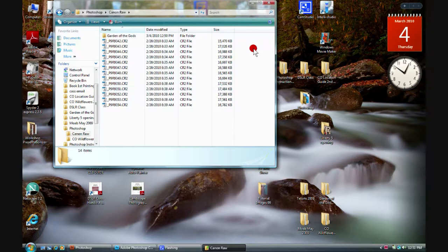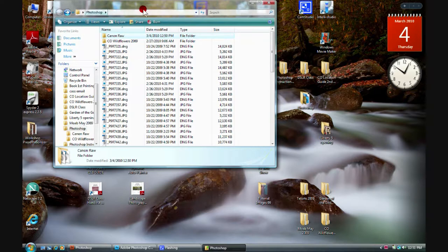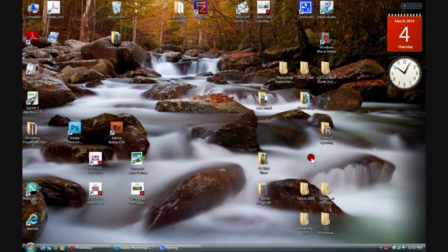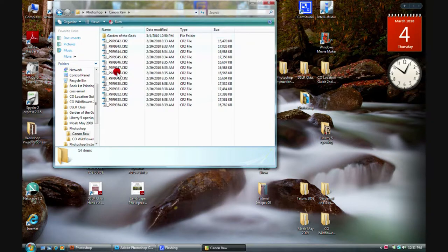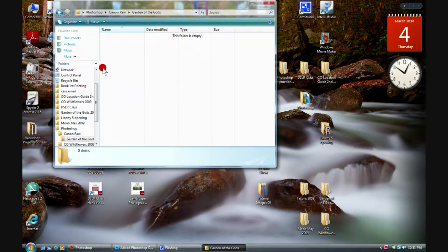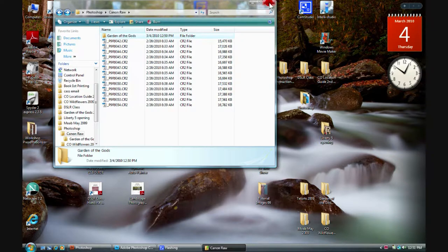The first step when working with Adobe Photo Downloader — or really any photo downloading program — is to create the folder where you want the images to go. We've created it nested inside a subfolder. Let's make sure we know where it's at: it's in this Photoshop folder, Canon Raw, and we're going to put those right into the Garden of the Gods folder. Let's go ahead and close that out.